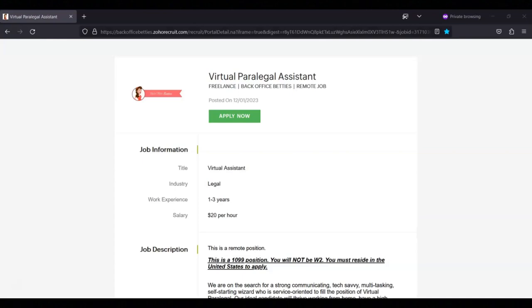Paralegal or legal experience is required. You must be available during regular business hours. Customer service experience is required. You must have at least two years of administrative experience.